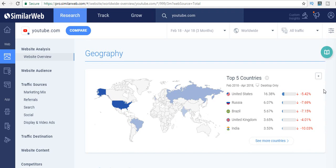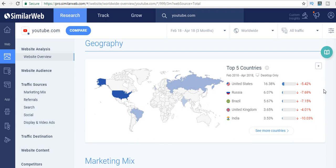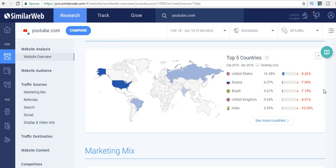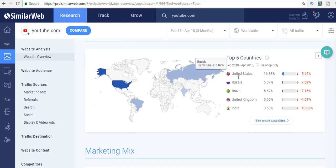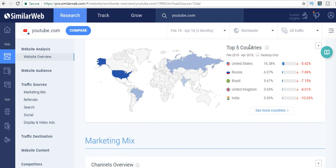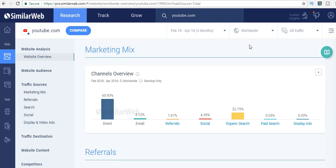You can even look at the geography if that's a factor for you—knowing where the traffic is coming from country-wise. You can see the top five countries that YouTube is getting traffic from: United States, Russia, Brazil, United Kingdom, and India.